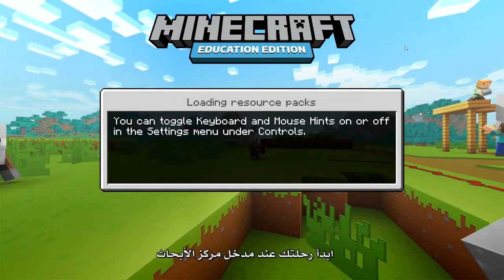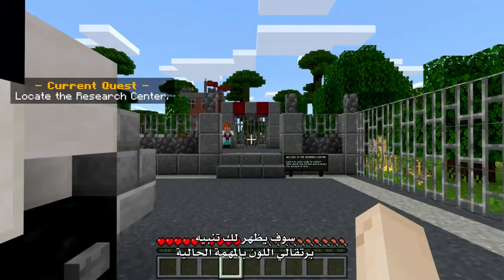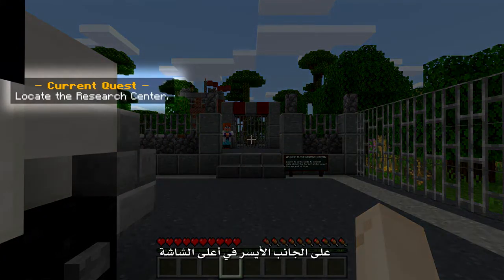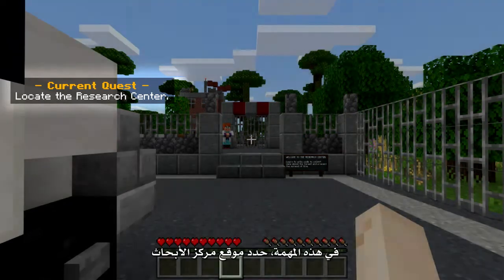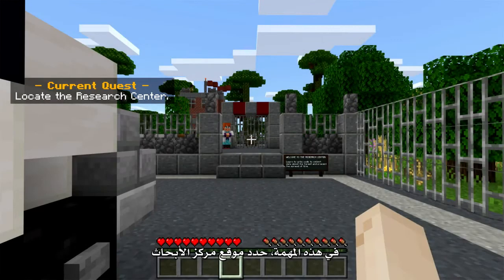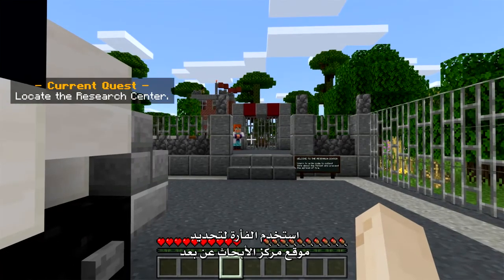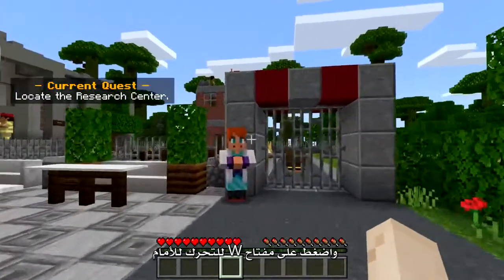Start your journey at the entrance of the Research Center. You will see an orange Current Quest prompt on the top left side of your screen with a short description of each task. In this case, locate the Research Center. Use your mouse to look at the Researcher in the distance and press W to move forward.